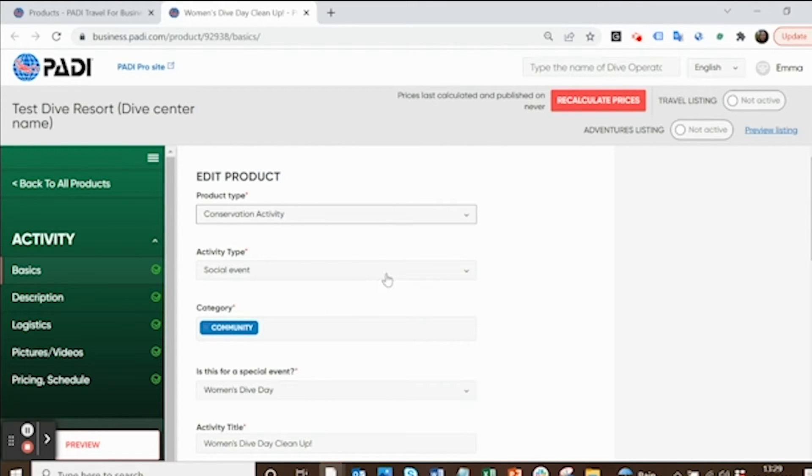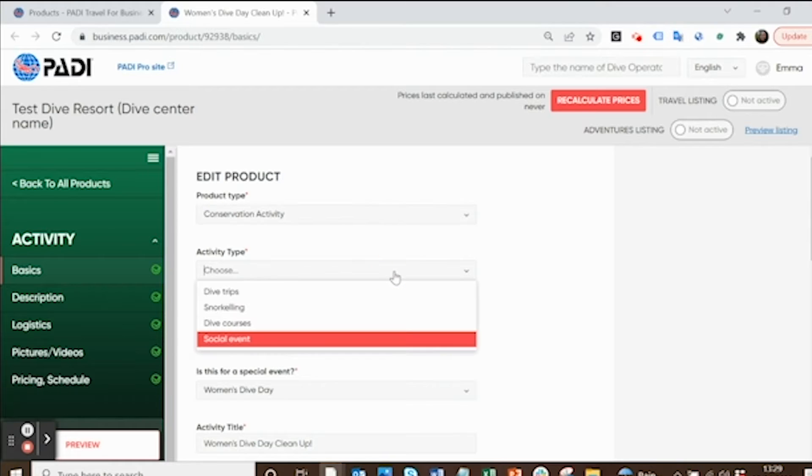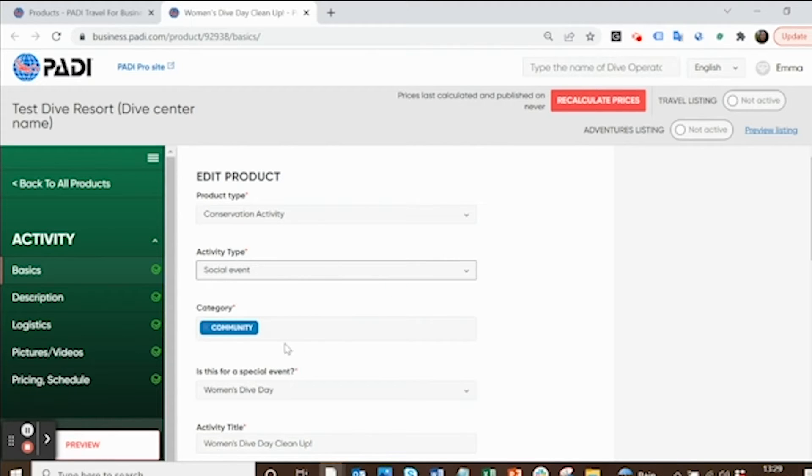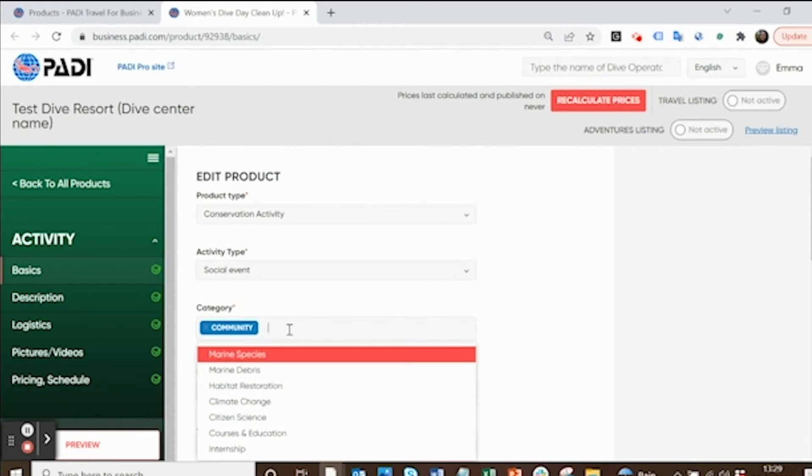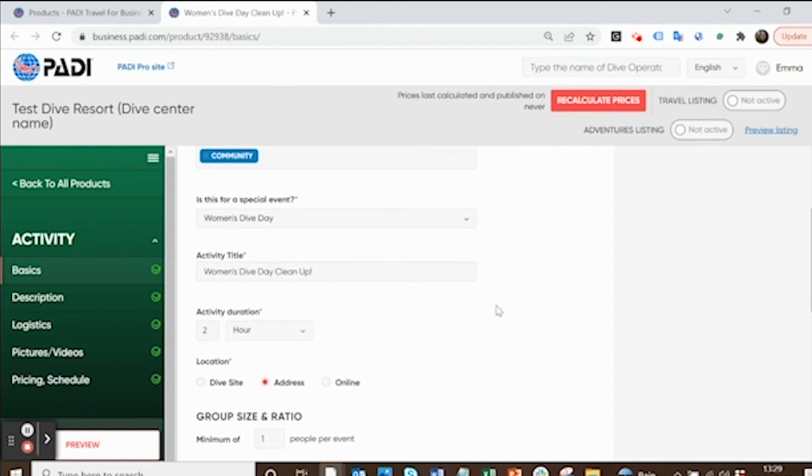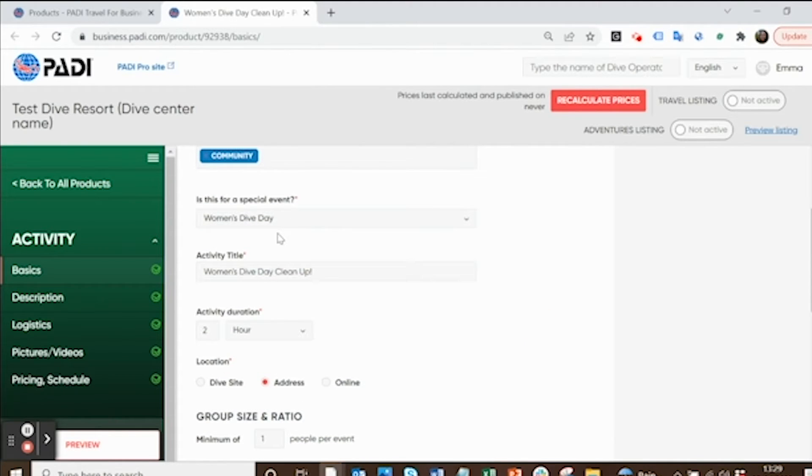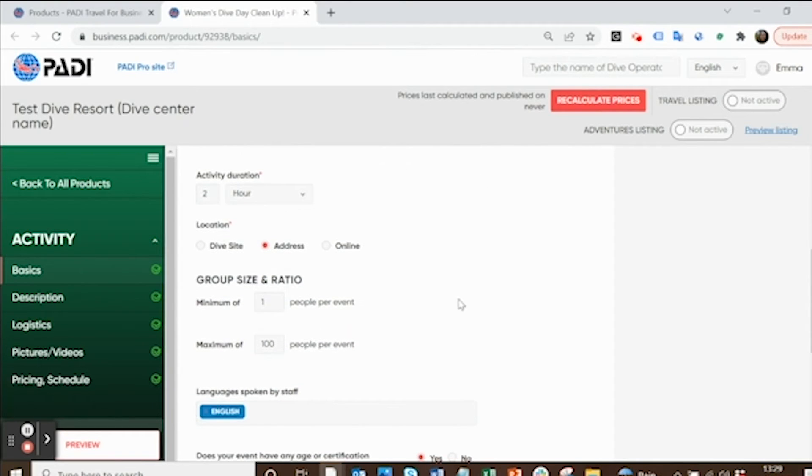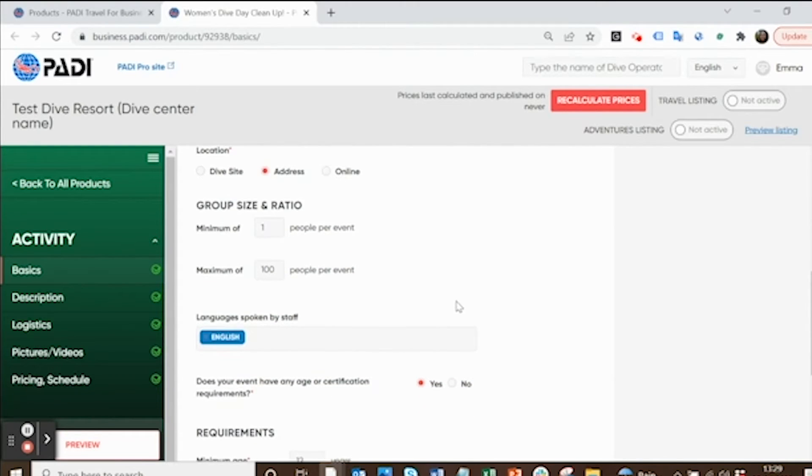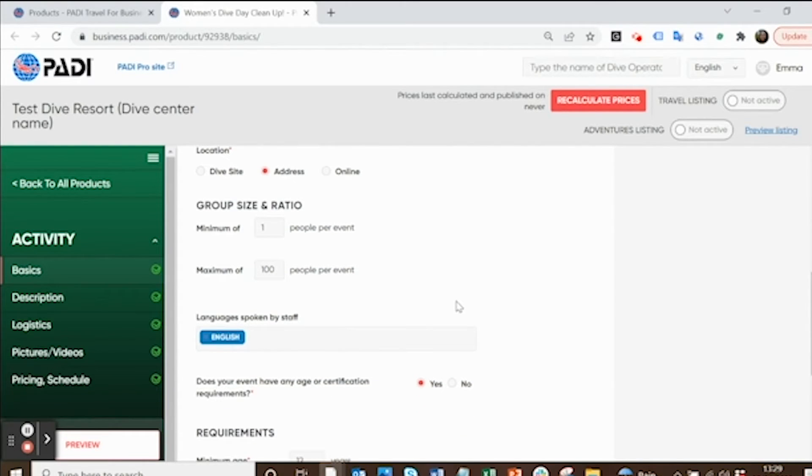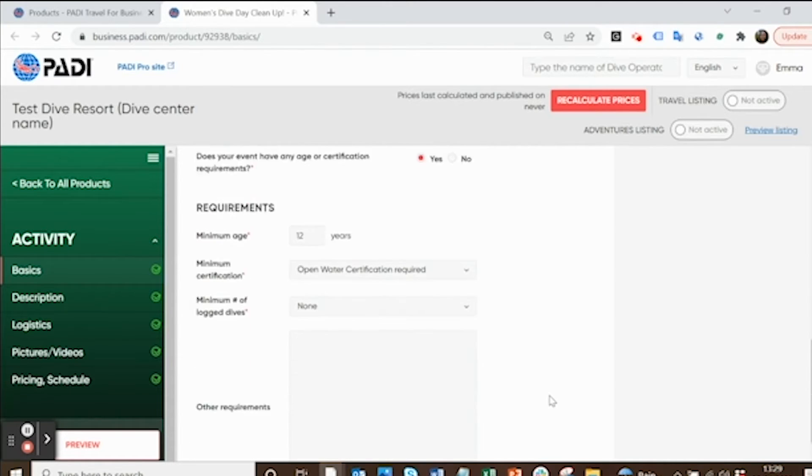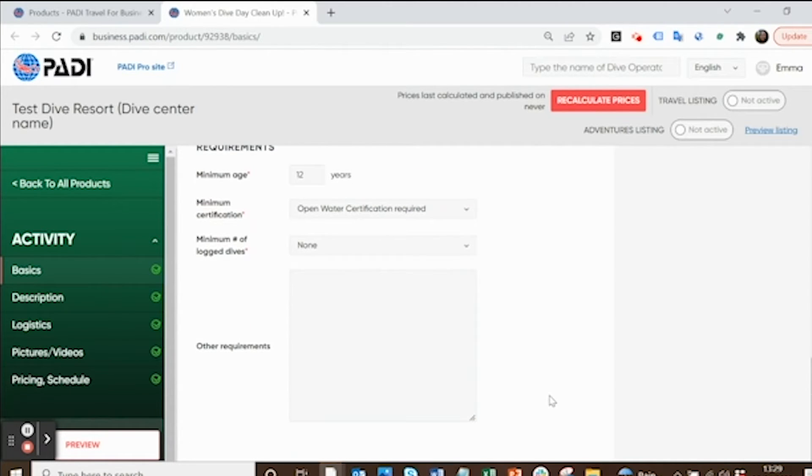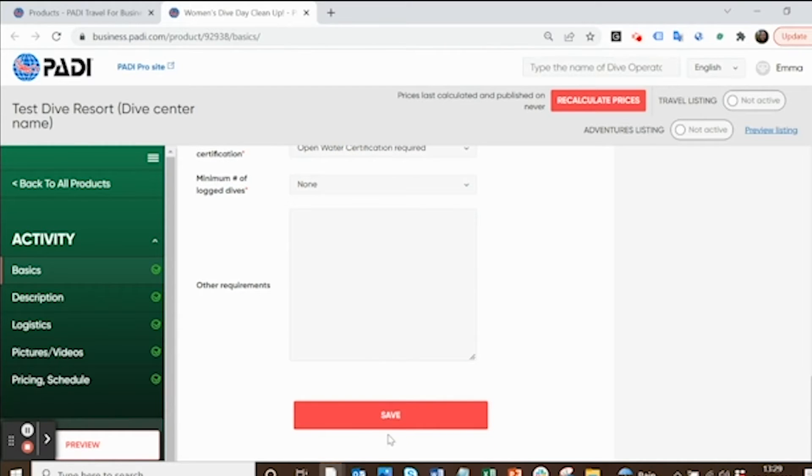Then you can fill out whatever suits you best. Choose the activity type from the options, add the categories, different options. Is it for a special event? Yes, it's for Women's Dive Day. Give it a title and then fill out some basic information about it in terms of how long it lasts, where you're going to meet and how many people will be involved, the languages, if there's any minimum requirements like age or dive certification. And then select save.